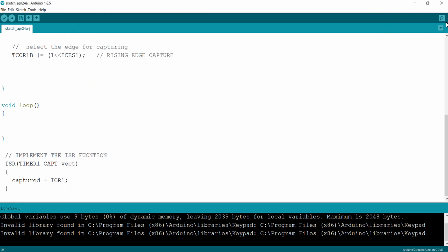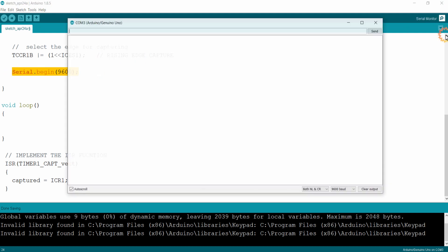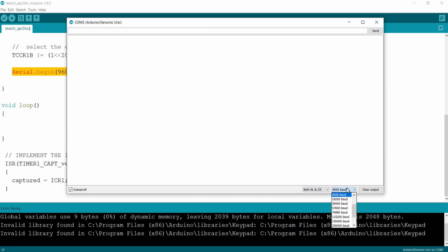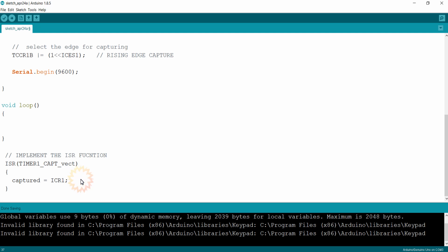I am closing this. We can initiate the serial monitor by giving a certain baud rate using Serial.begin() and in the braces giving the desired baud rate. I am giving 9600. So using this line I am initiating the serial monitor at 9600 baud rate. You can see these are the varieties of baud rates available. And inside the ISR function I am going to print the value of the variable captured to the serial monitor.